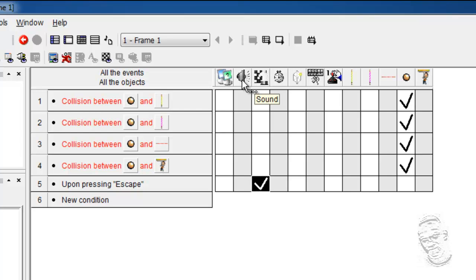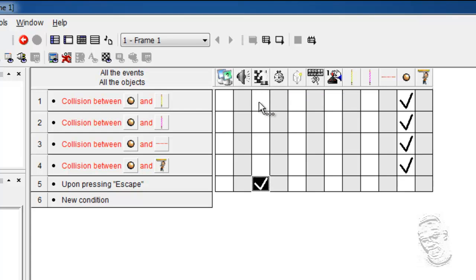The storyboard, as we spoke about just now there, contains actions and conditions to regulate the flow of the application, going from one frame to the other, or quitting an application.